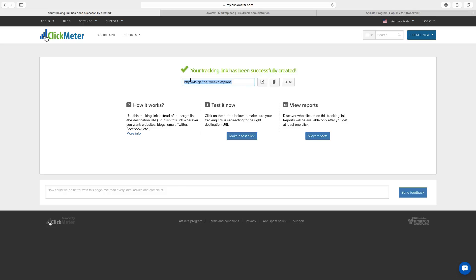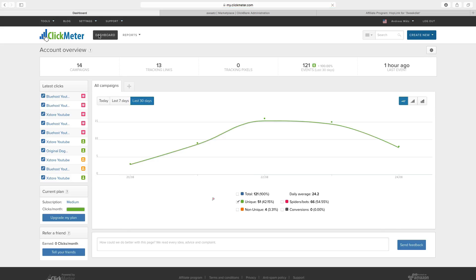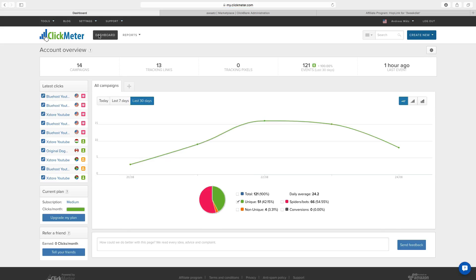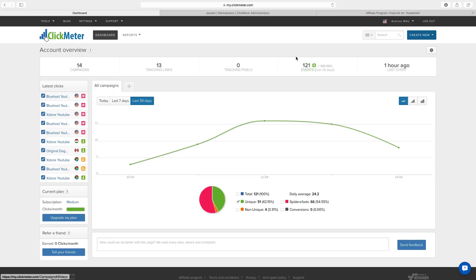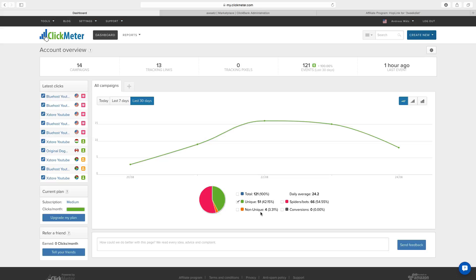And if you go back to the dashboard, you can see that I have 121 clicks on my affiliate links. But as you can see, only 42% are unique and 3% are non-unique. The rest is only spider bots.